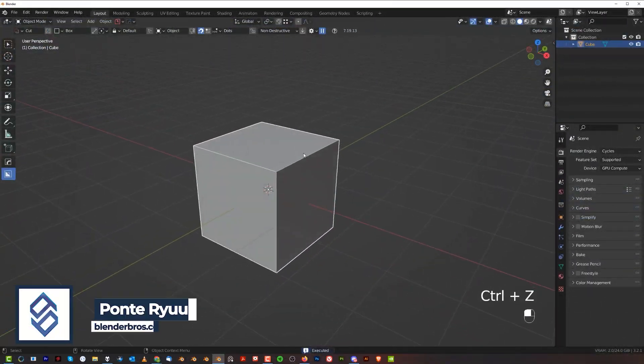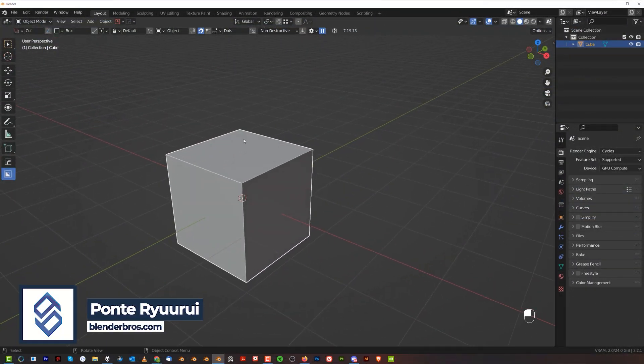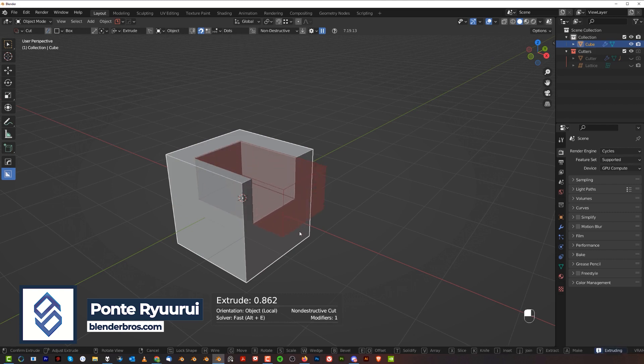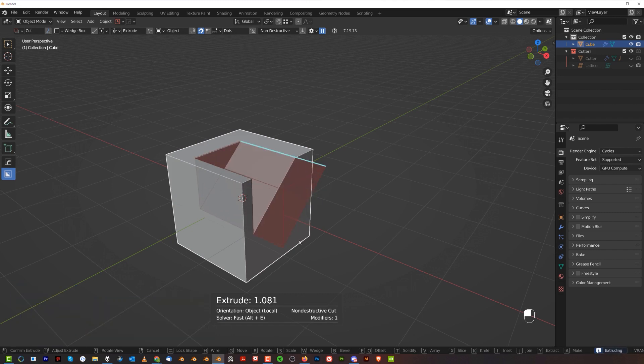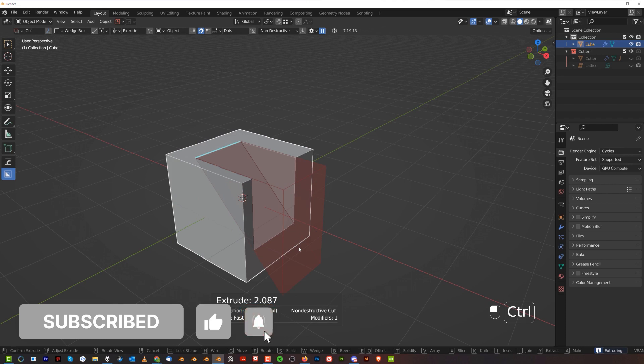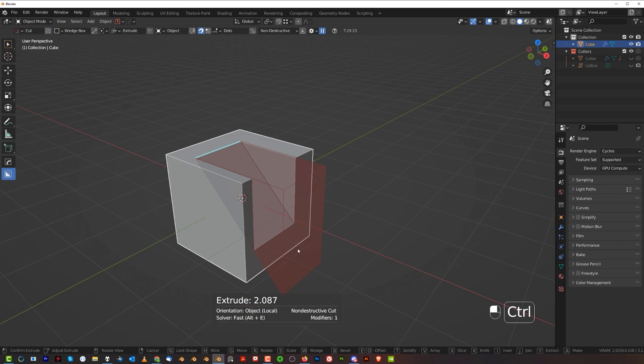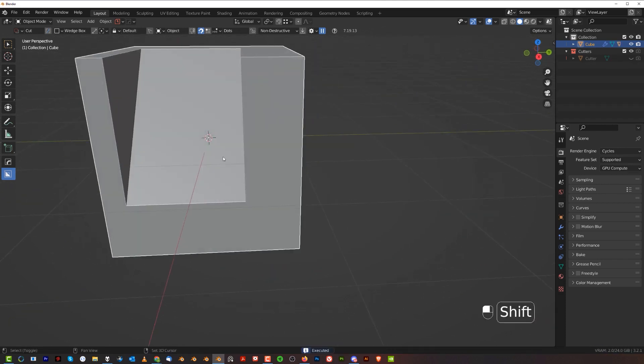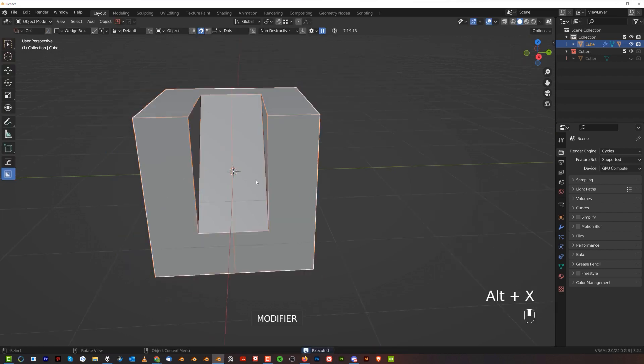Let's grab a cube and run a cut here. I'm going to do it with Hard Ops and Box Cutter. Press W to run a wedge cut, hold Control to perform a perfect wedge, and I'm going to drop it in here.